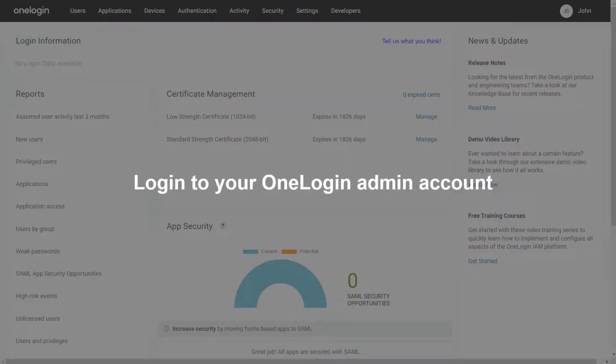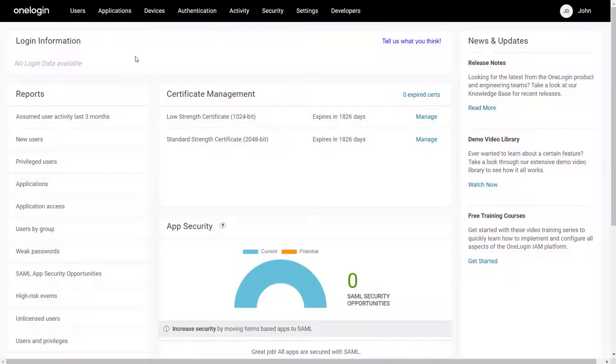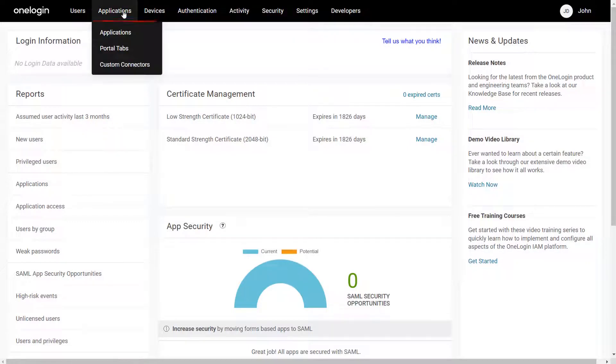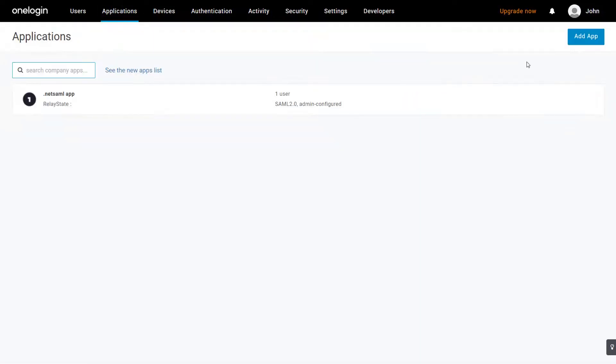Login to your OneLogin admin account. Click on Applications and select Applications from drop-down. Click on Add App button.